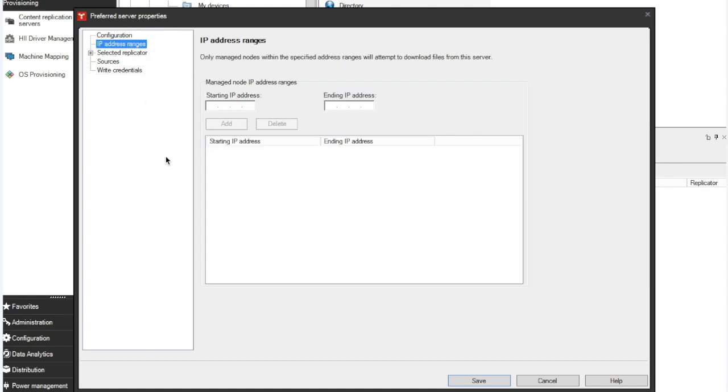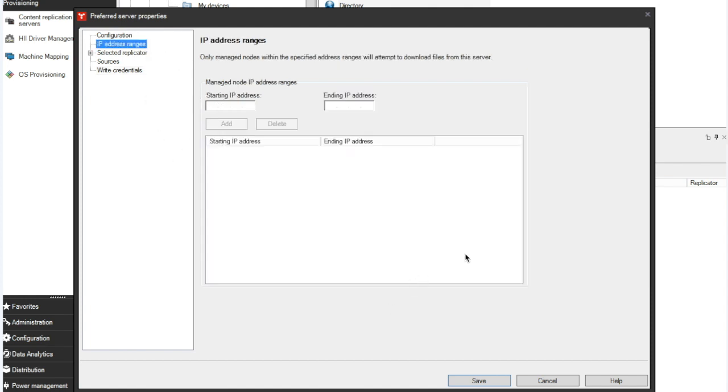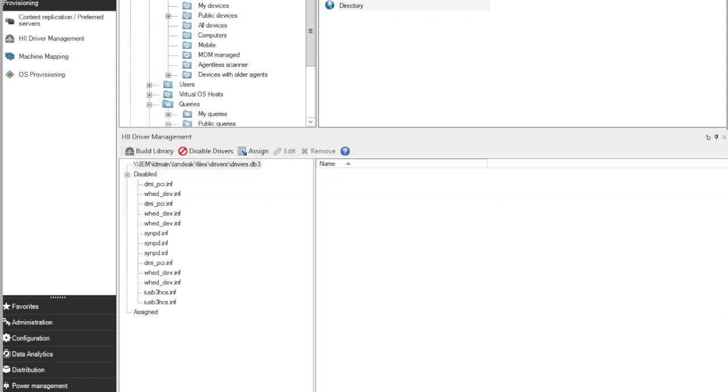Under IP Address Ranges, simply put in the starting and end of your IP Address Ranges. Click Save, and now you have a preferred server entry. So when you go back into HII and click Build, it finishes without any issues.